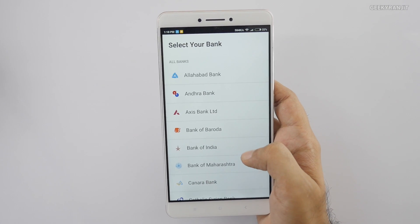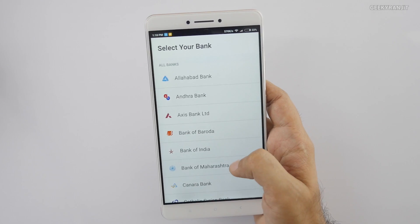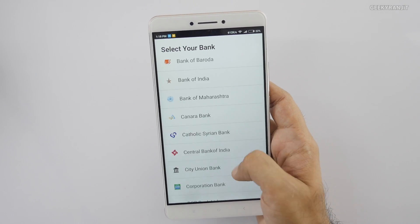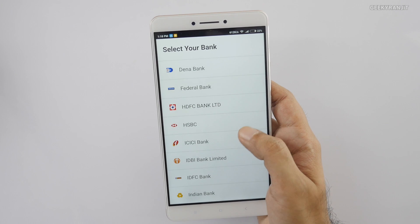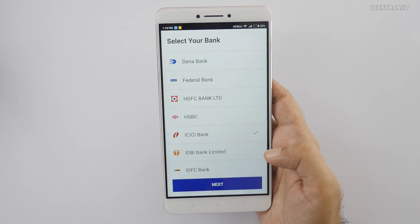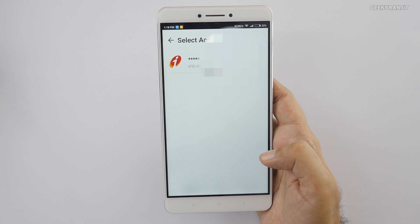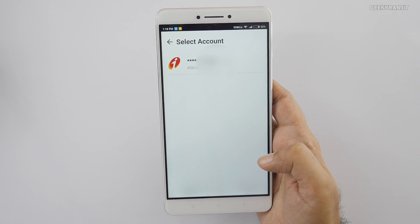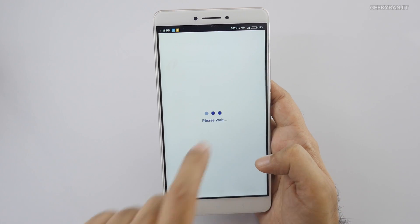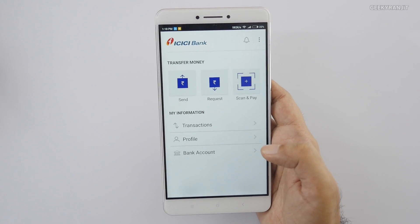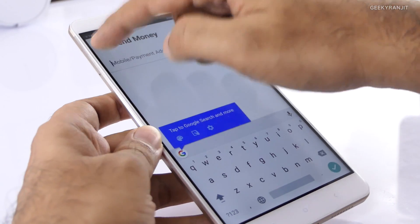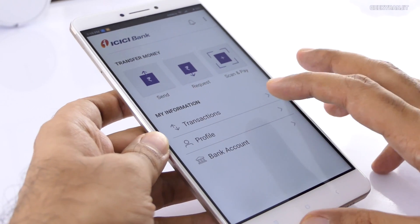Now it'll ask you to select your bank — it lists all the banks available in India. I'm going to click on ICICI Bank and hit Next. It will automatically show your bank account details; you just select that and most of the setup process is done.